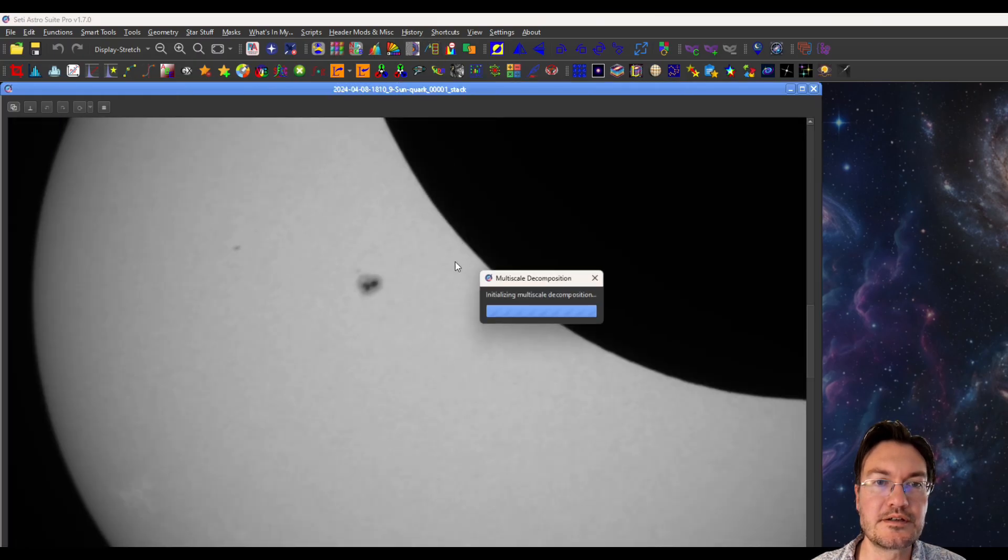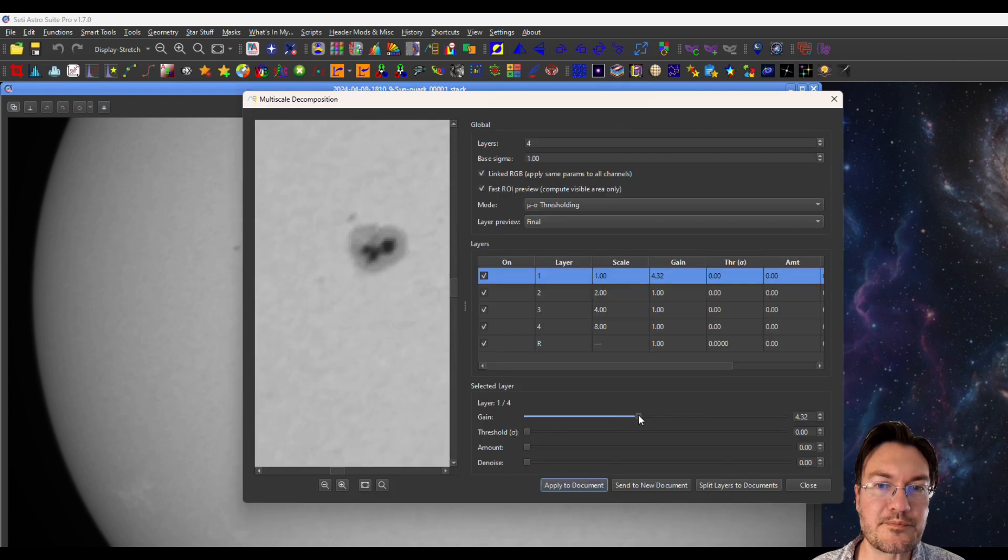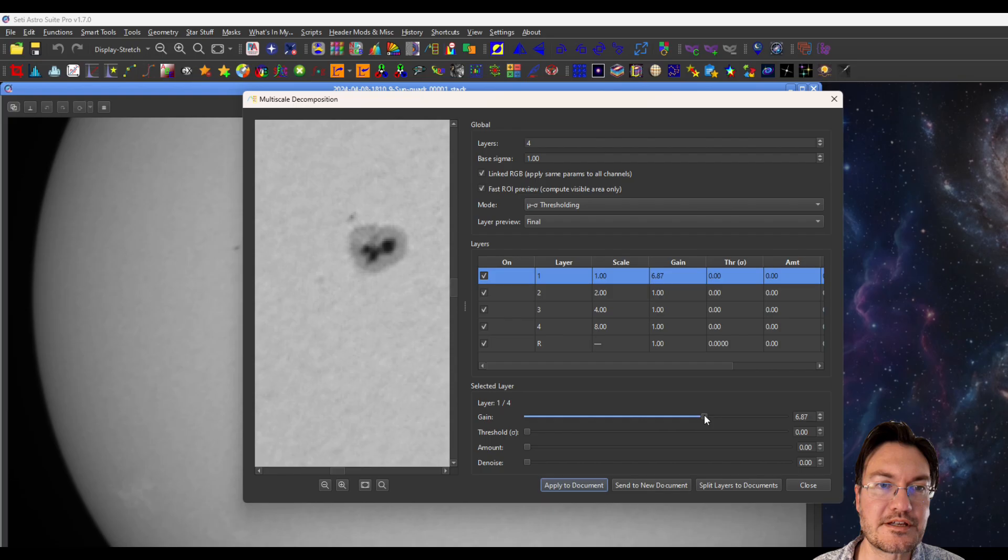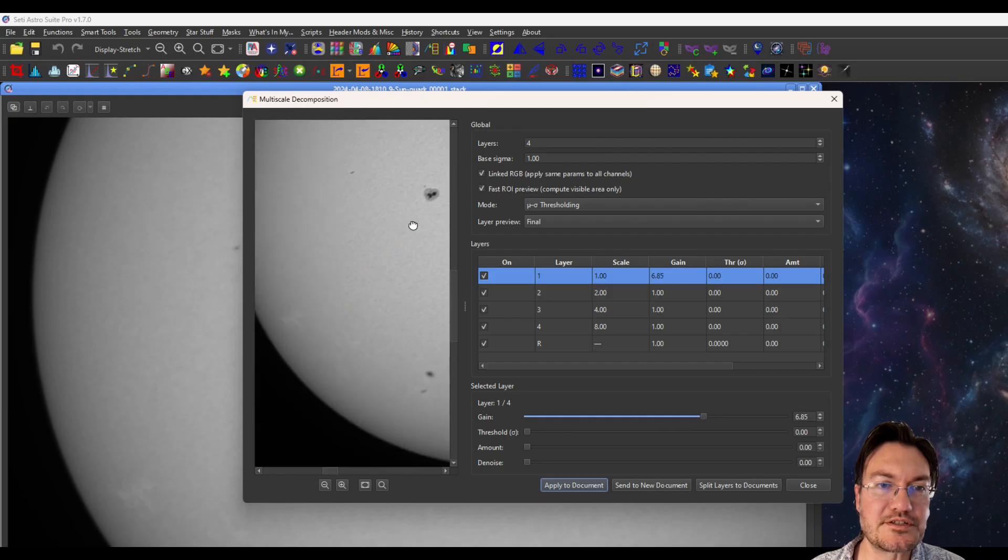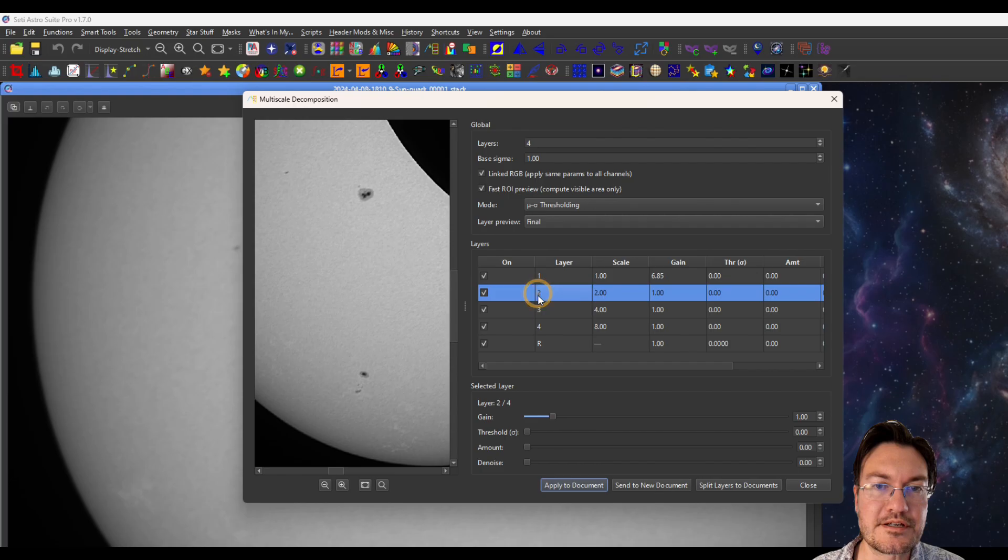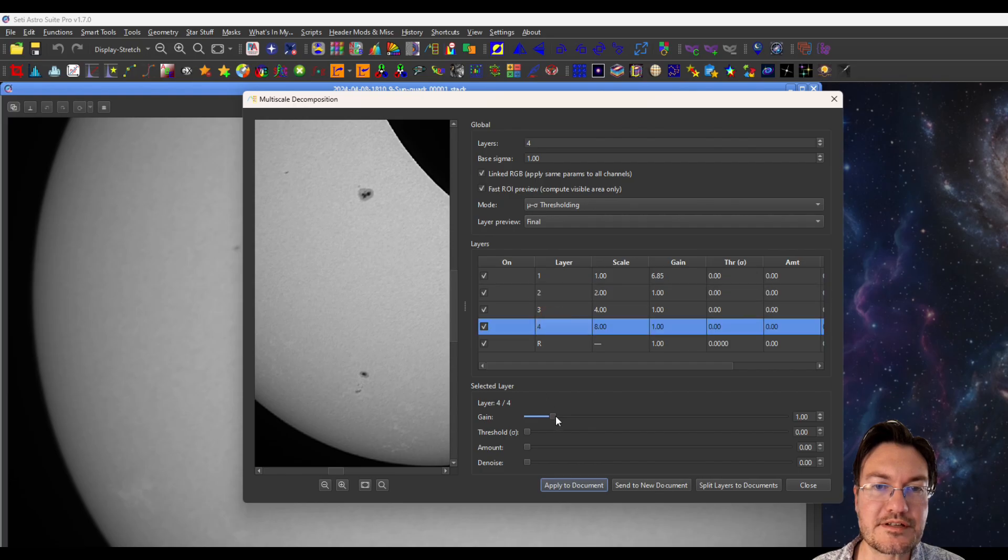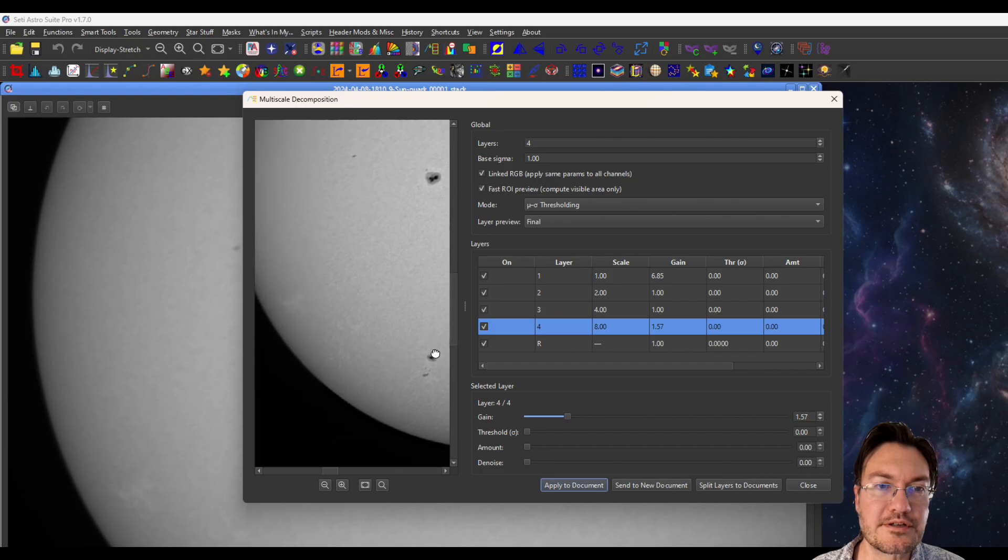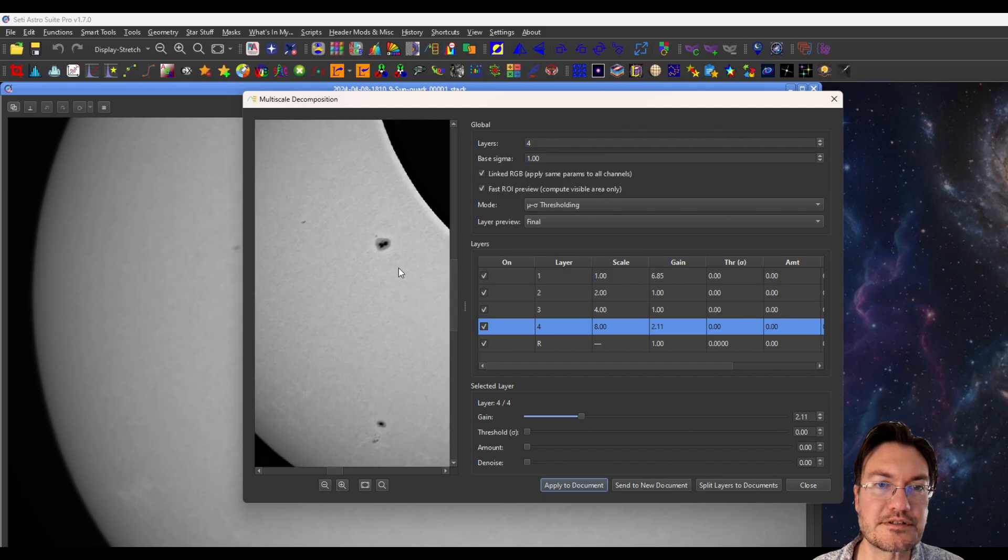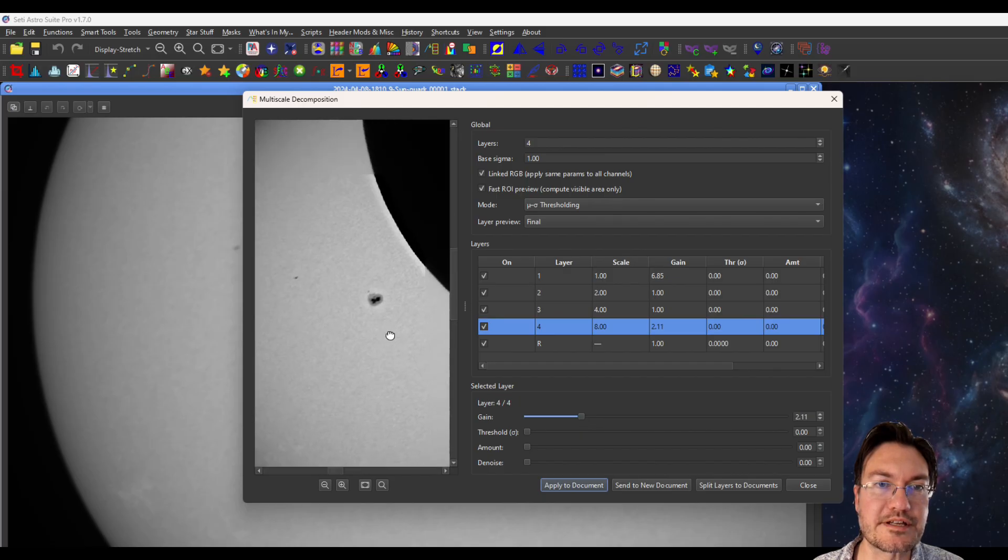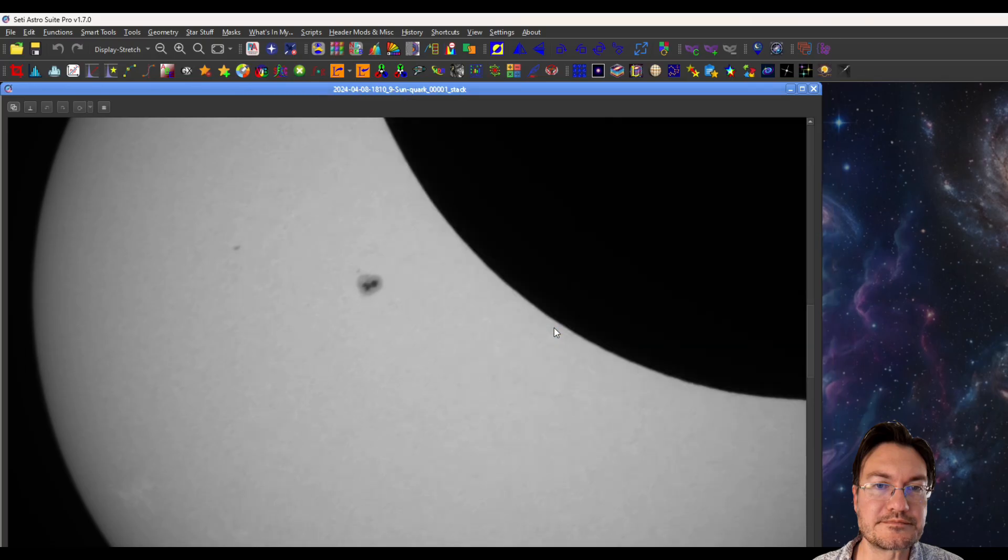And again, we can pull open multi-scale decomposition. Look at how much detail you could start getting that fast just with that first layer. And even if you do something like layer four, you're going to start seeing some of the broader features now get amplified in the sun. So I'm just going to kind of leave it like that. I want to say apply to document.